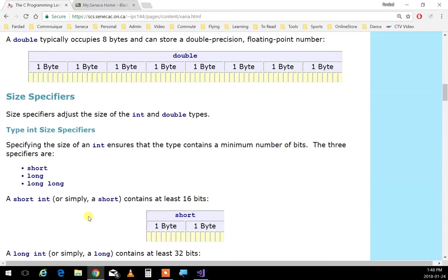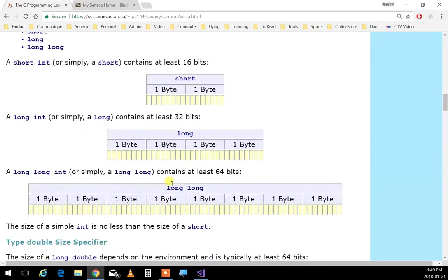When you deal with a signed integer — meaning you want both negatives and positives — you split the range in half. That's why the positive max is always one less than the negative min. For a character, the range is either 0 to 255 unsigned, or minus 128 to positive 127 when signed. The same applies to short, long, and everything else. By default, everything is signed. If you want unsigned, you have to write 'unsigned' explicitly.